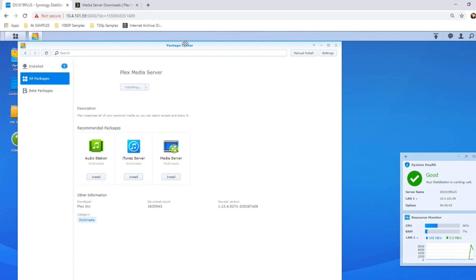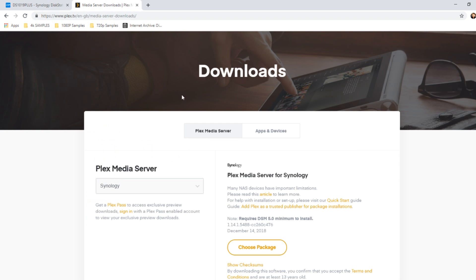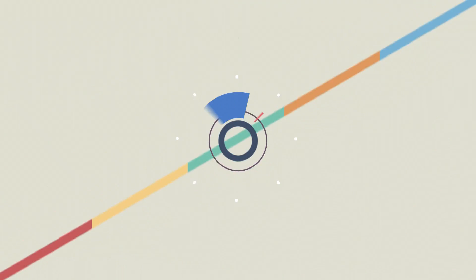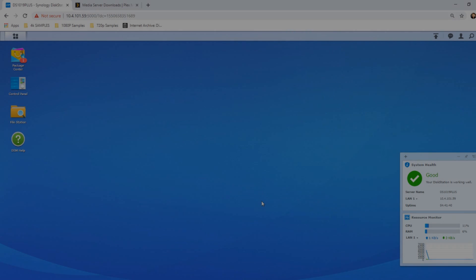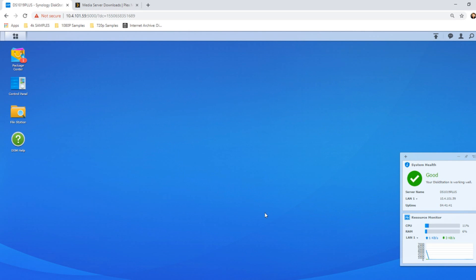The version you're installing from Synology's own package center is version 1.13, but if you go to Plex's own website, select Synology there and go down, there's a later version available. Hey guys, welcome back!